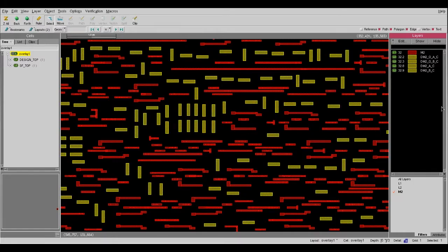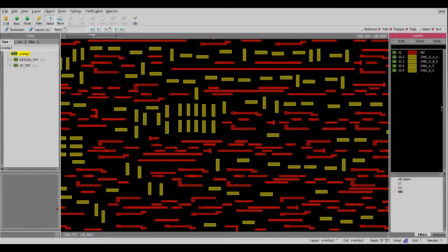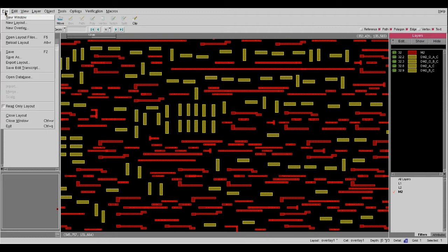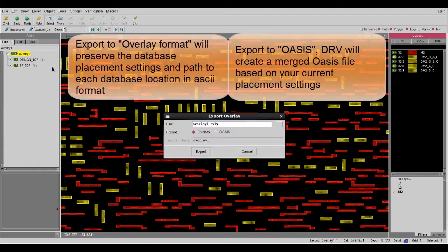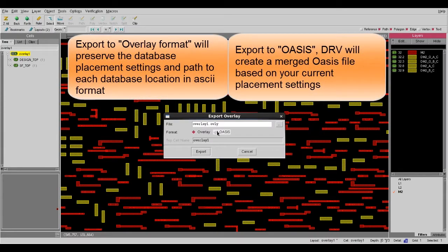Once I have examined all my fill data and confirmed it has met all the requirements, I can directly export this overlay database to an Oasis or GDS file format. I can do that by going to File, Export Overlay, then choose Oasis File in this case.